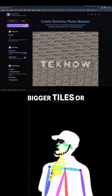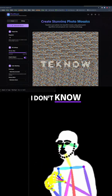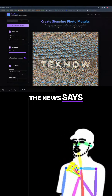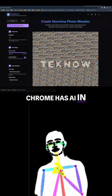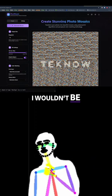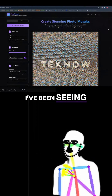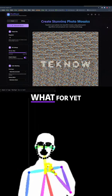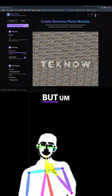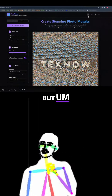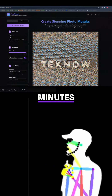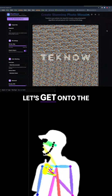Moving on. The news says Google Chrome has AI in it — I wouldn't be surprised. I've been seeing buttons pop up all over the place. I don't know exactly what for yet, but anyway, let's move on.